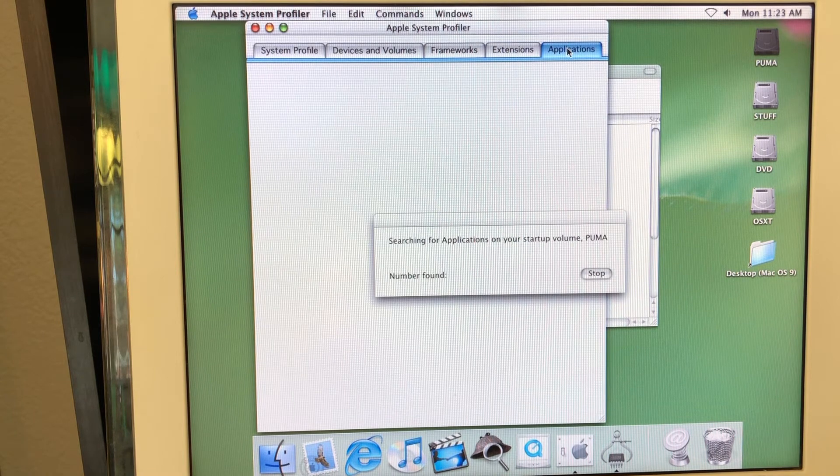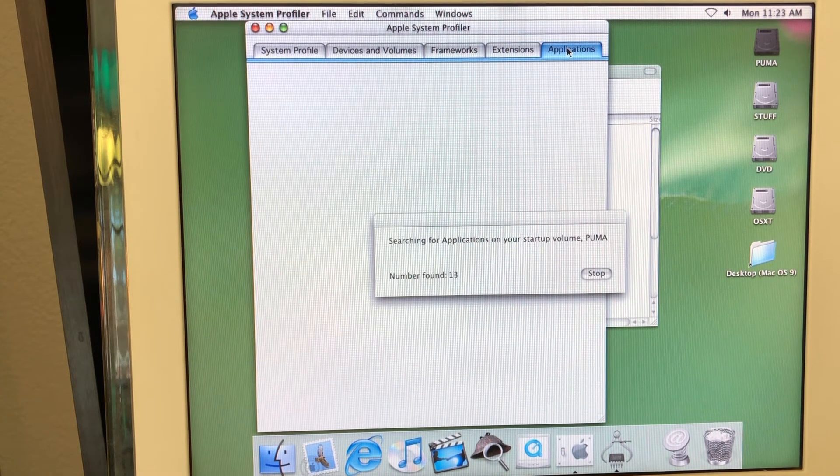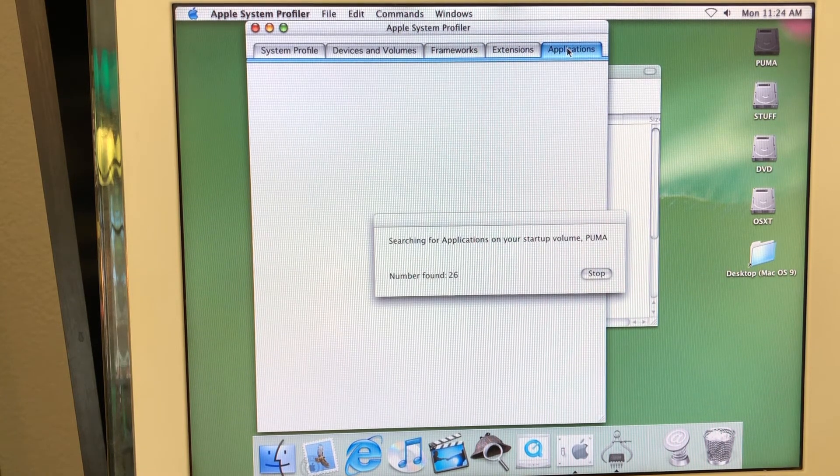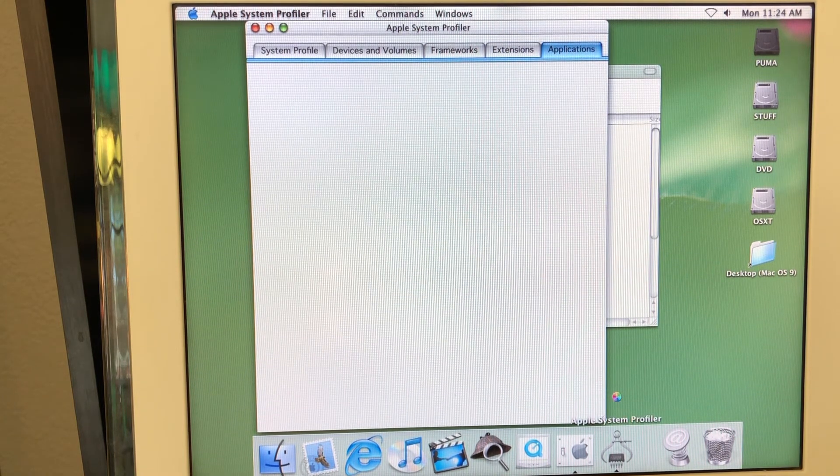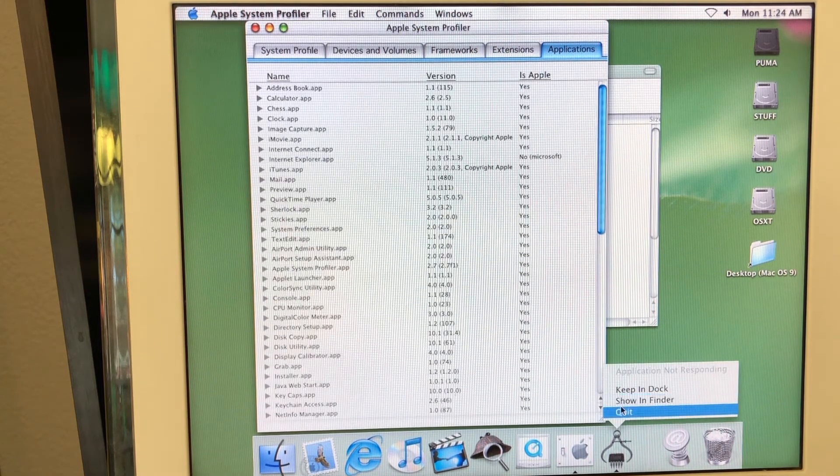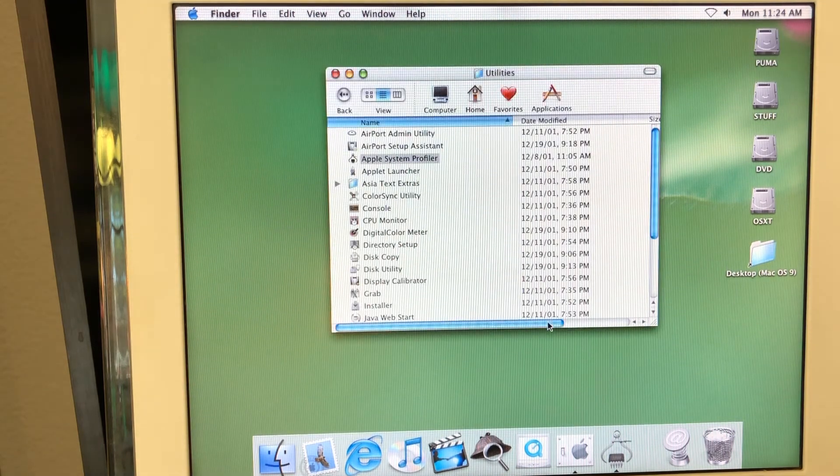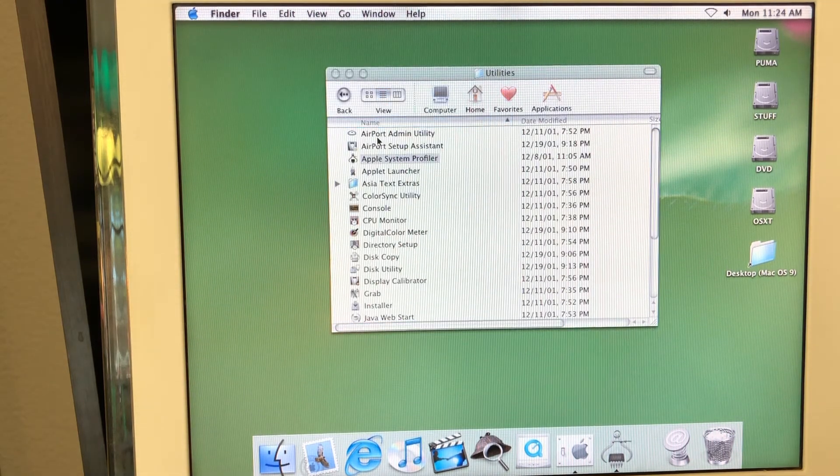And applications, of course. This one feels like quite slow, actually. Yeah, comparing to Tiger, it feels a bit slow. Probably it was not that optimized.